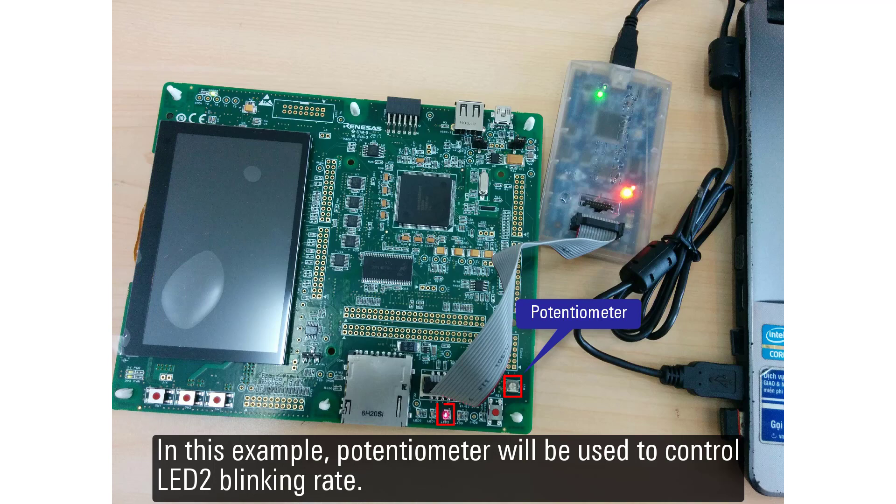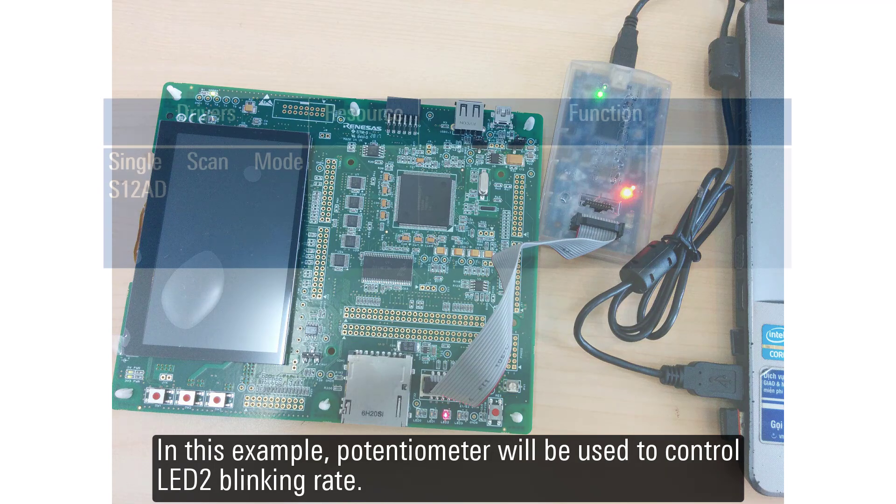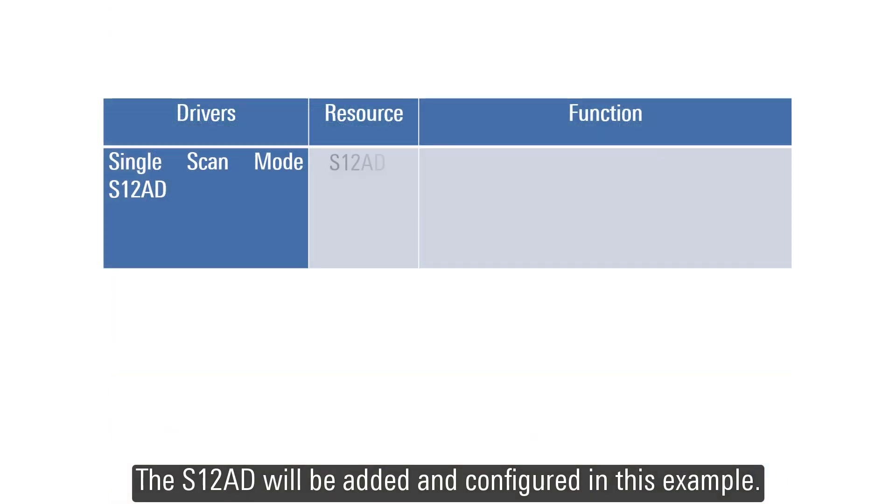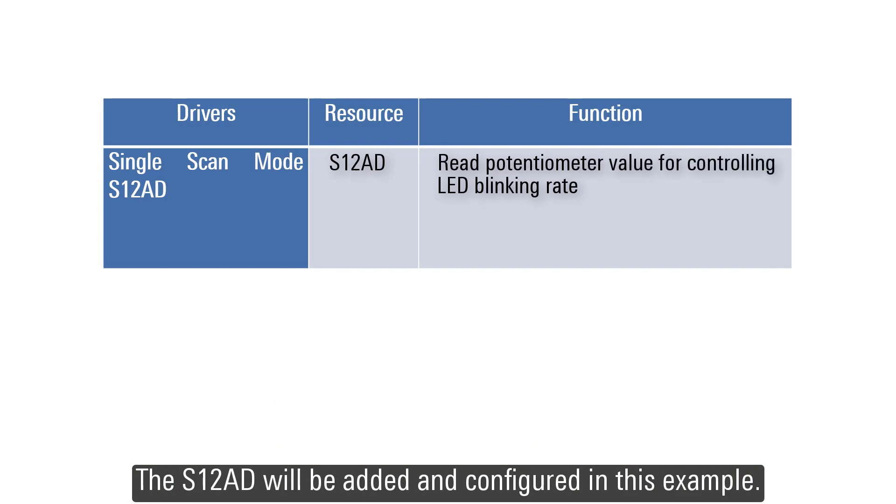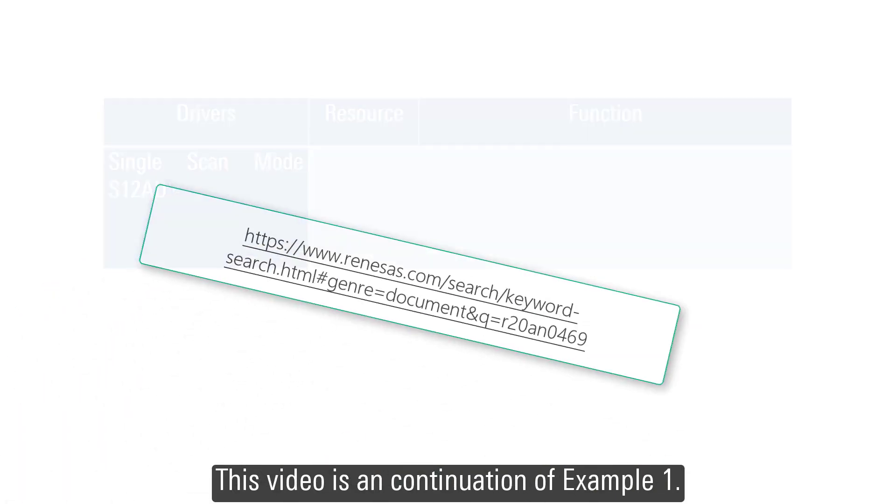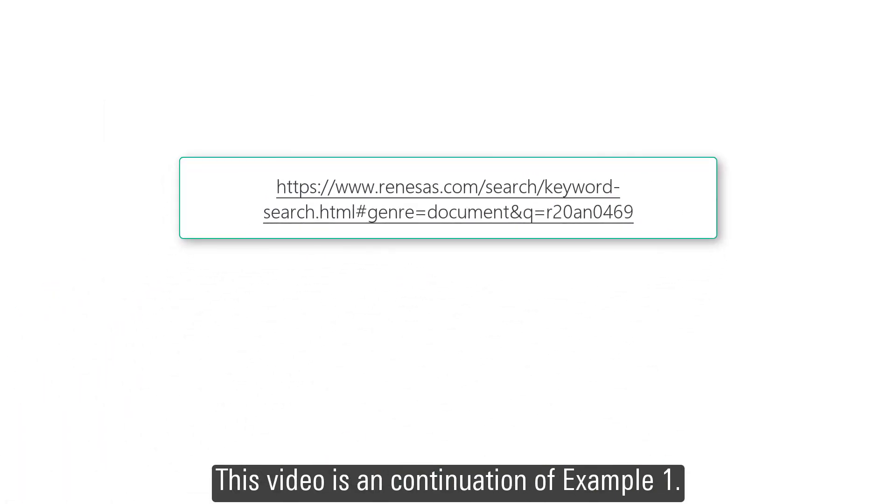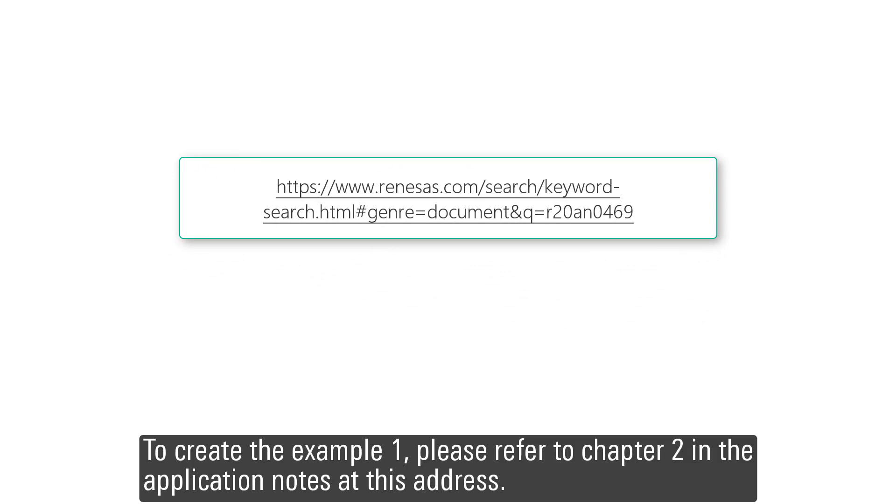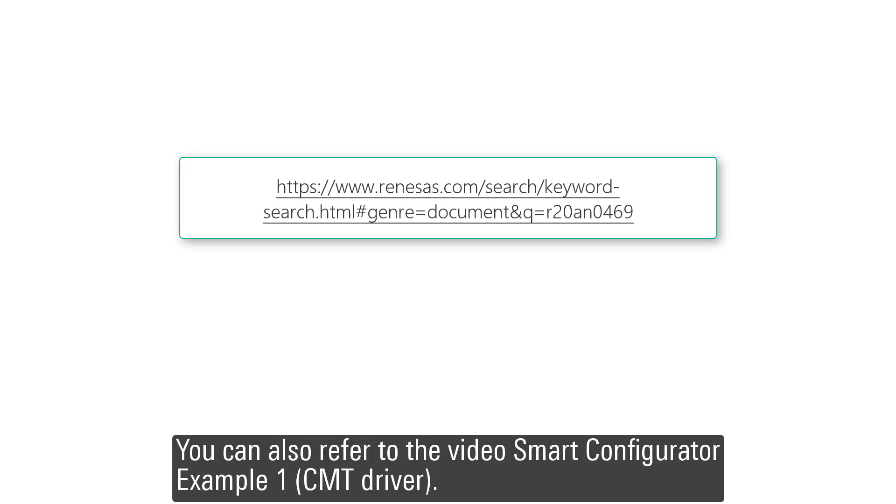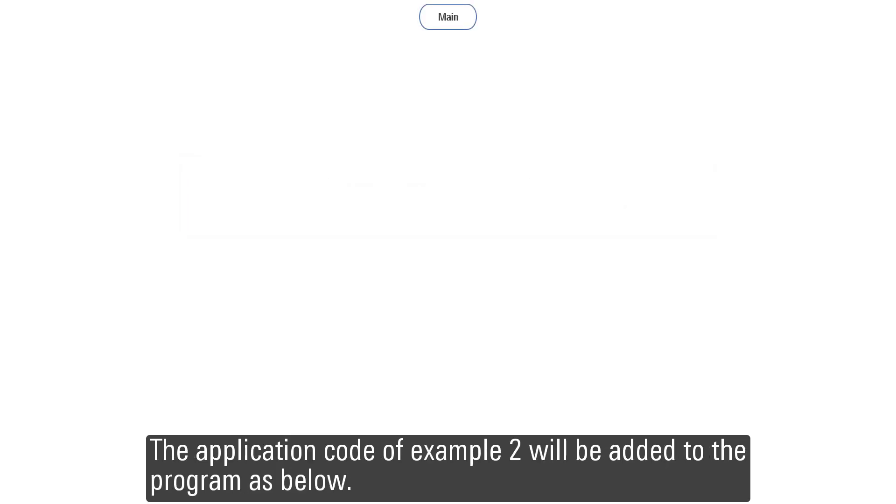In this example, the potentiometer will be used to control LED2 blinking rate. The S12AD will be added and configured. This video is in continuation of Example 1. To create Example 1, please refer to Chapter 2 in the application notes at this address. You can also refer to the video Smart Configurator Example 1 CMT Driver.